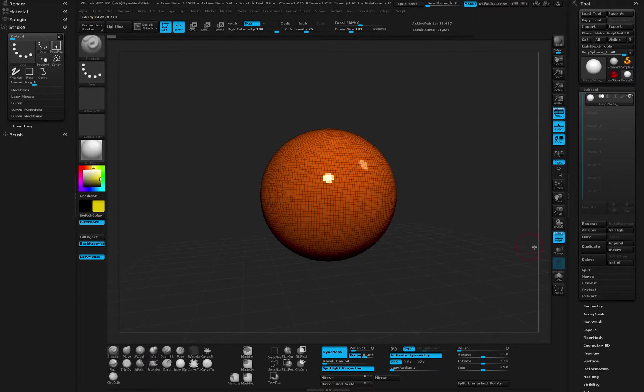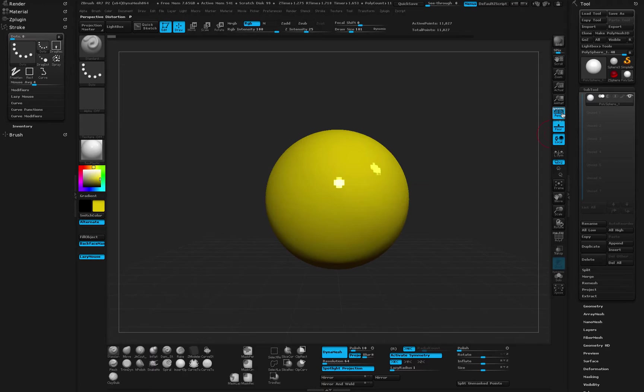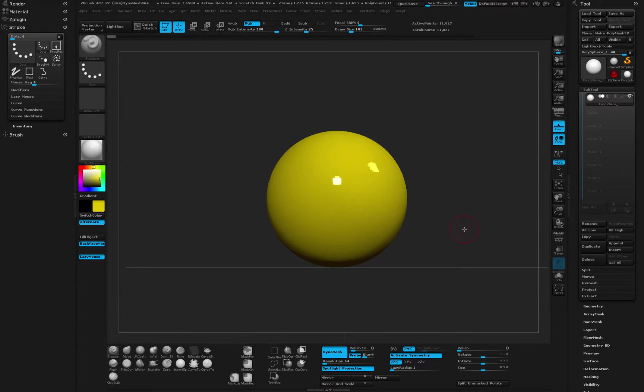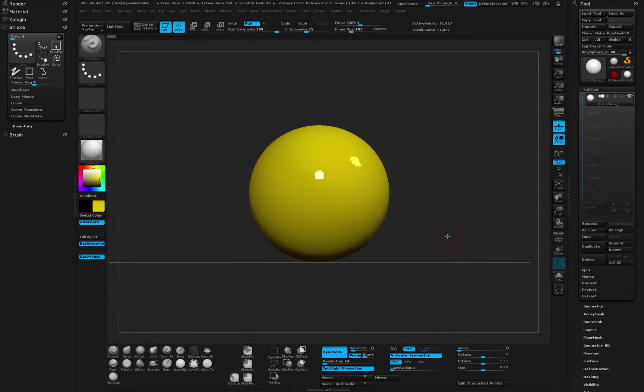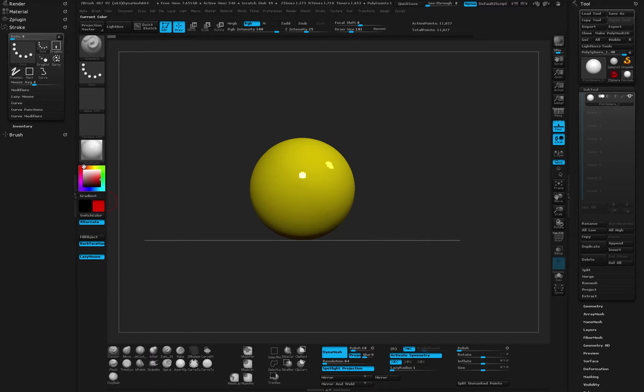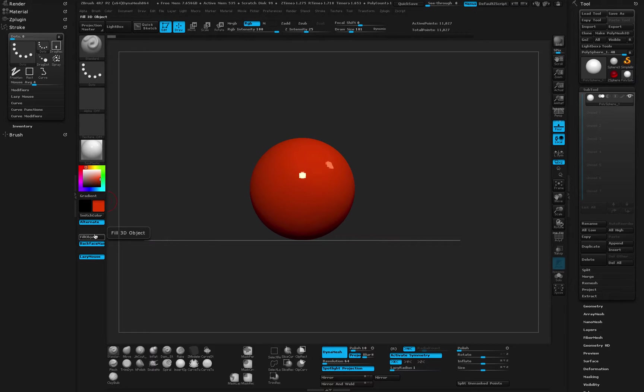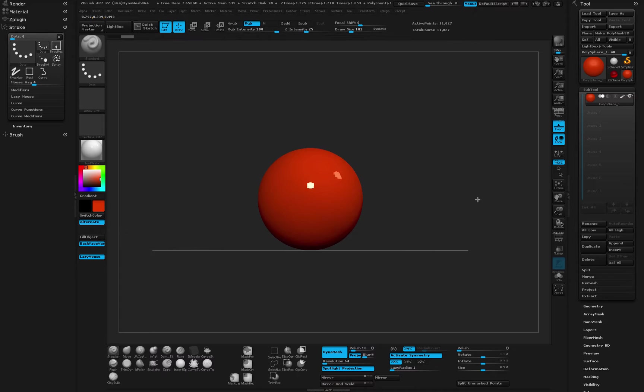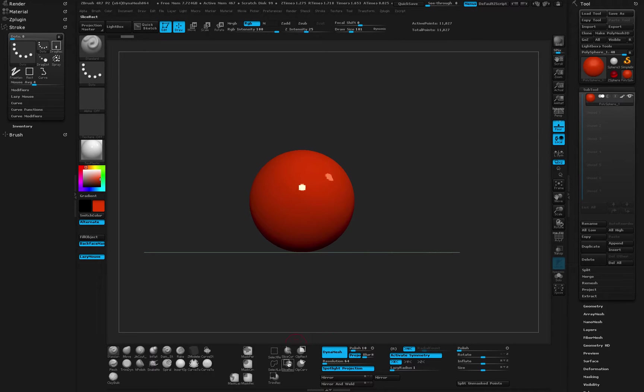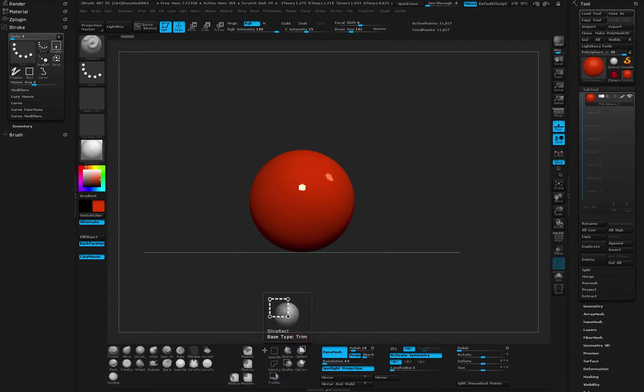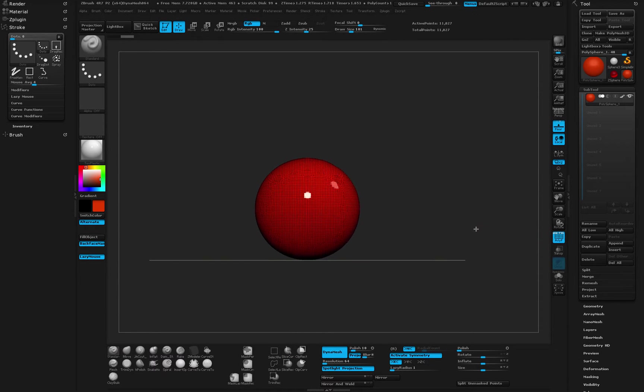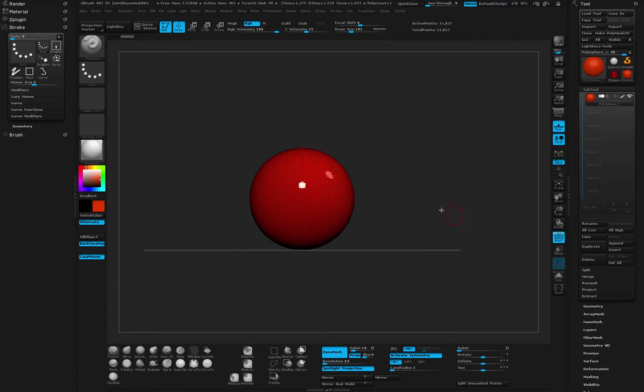All right, so I'm going to go in my orthographic view and let's decide on the color of our sphere. So I'm just going to go with orange and do a fill object. Next I'm going to grab my slice rectangular brush and let's turn on our polyframes so we can see what we're doing.